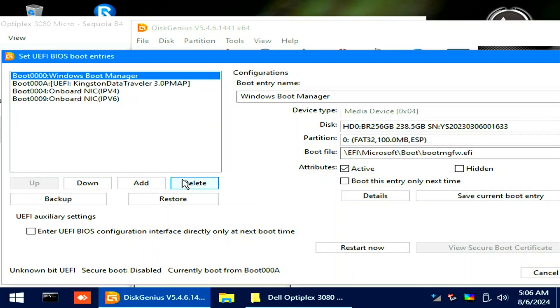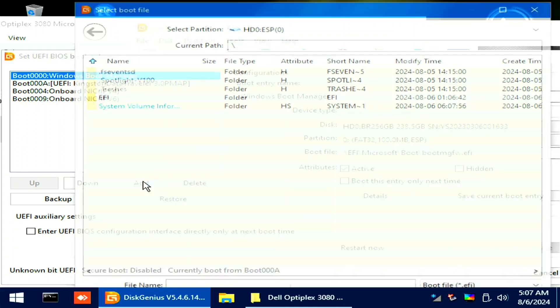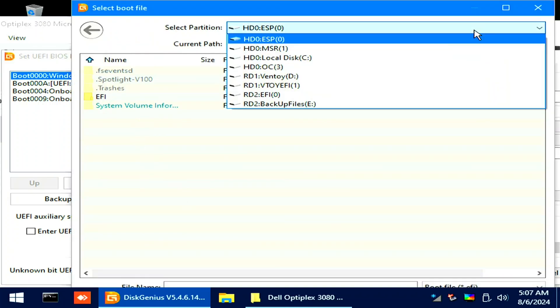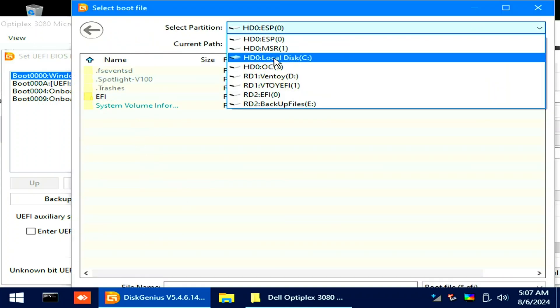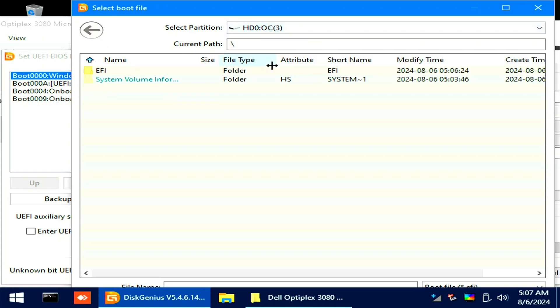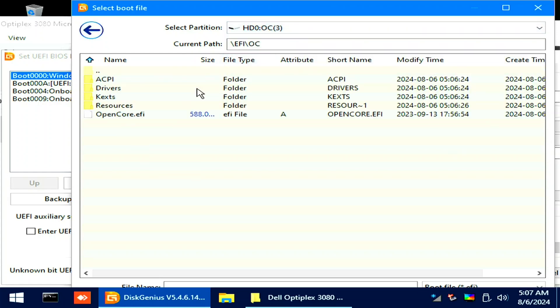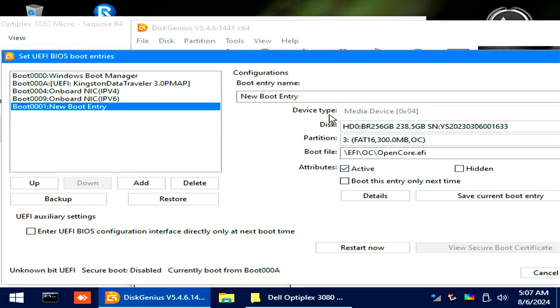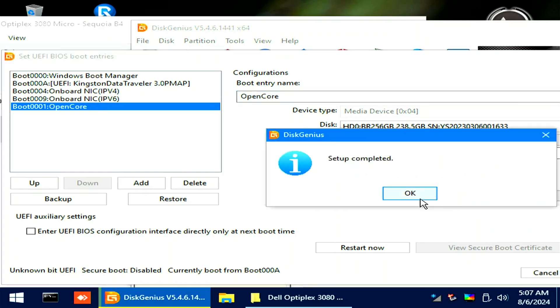Go to Tools. Then set UEFI BIOS boot entries. Click the Add button and navigate the OpenCore.EFI on the OC partition. Rename the boot entry name into OpenCore. Then save the current boot entry.